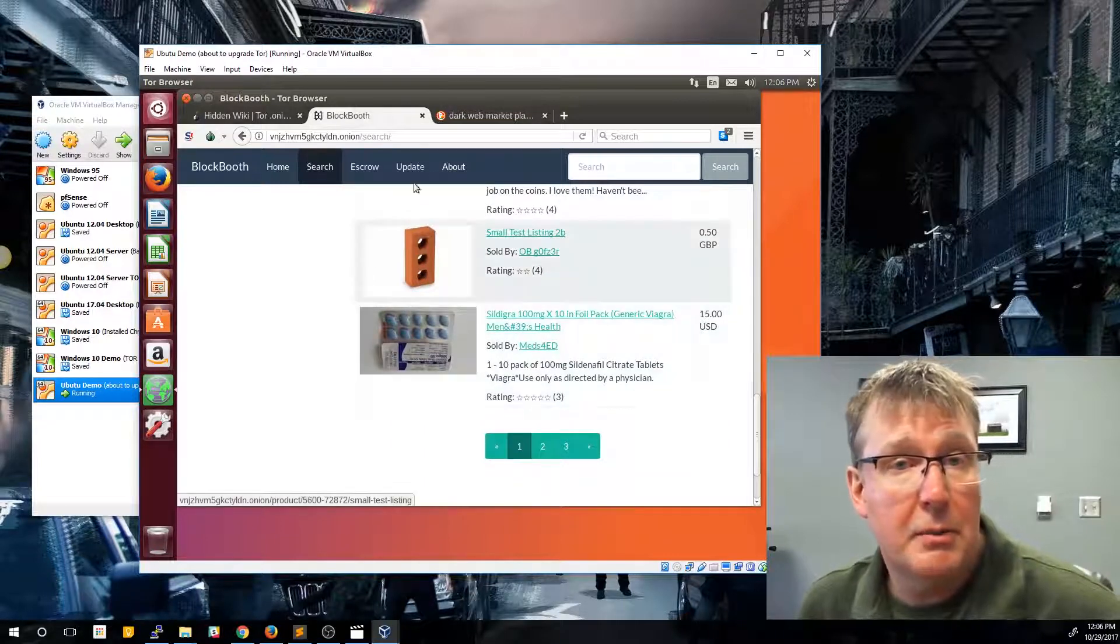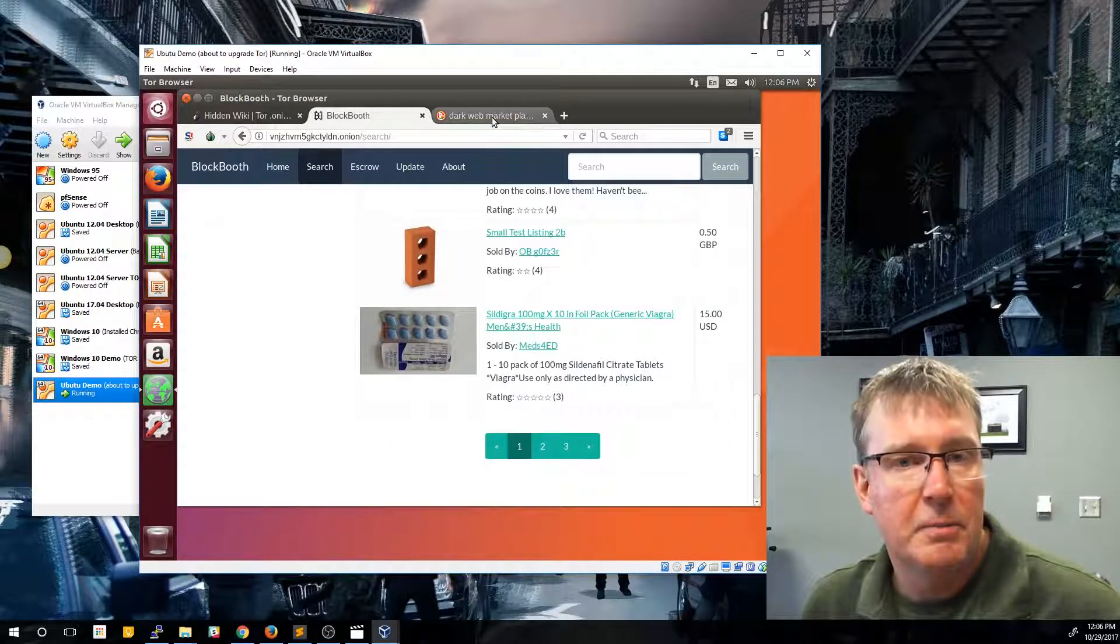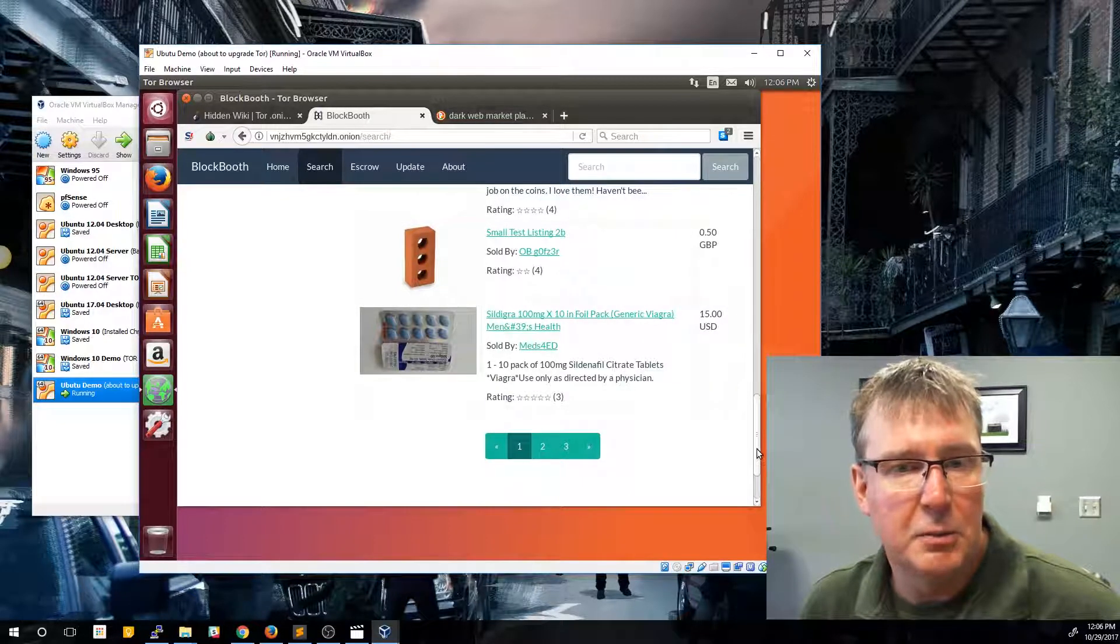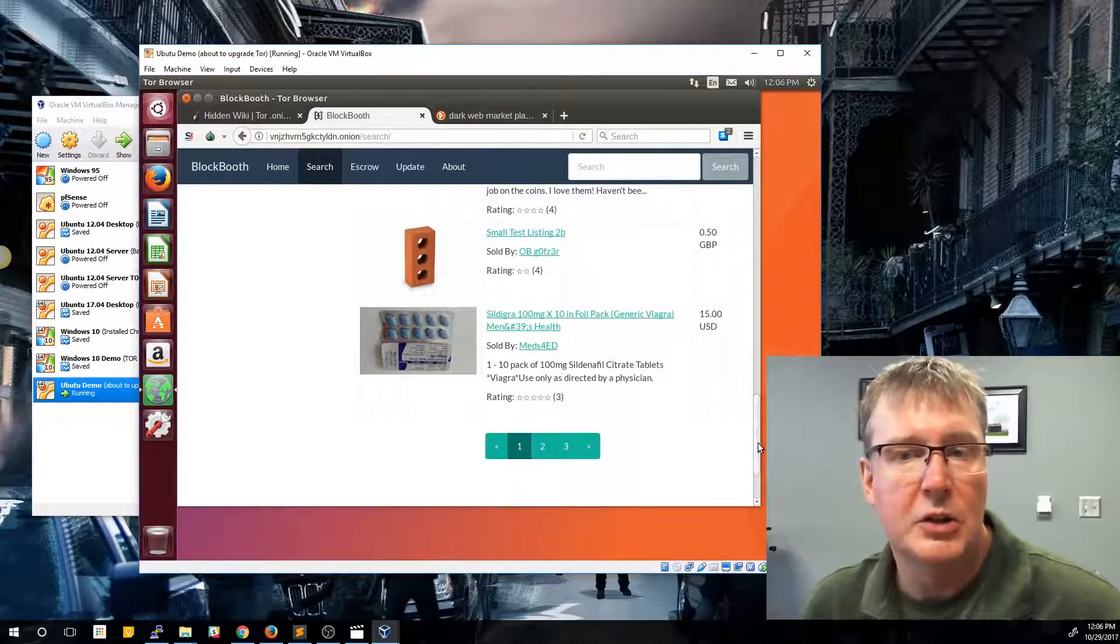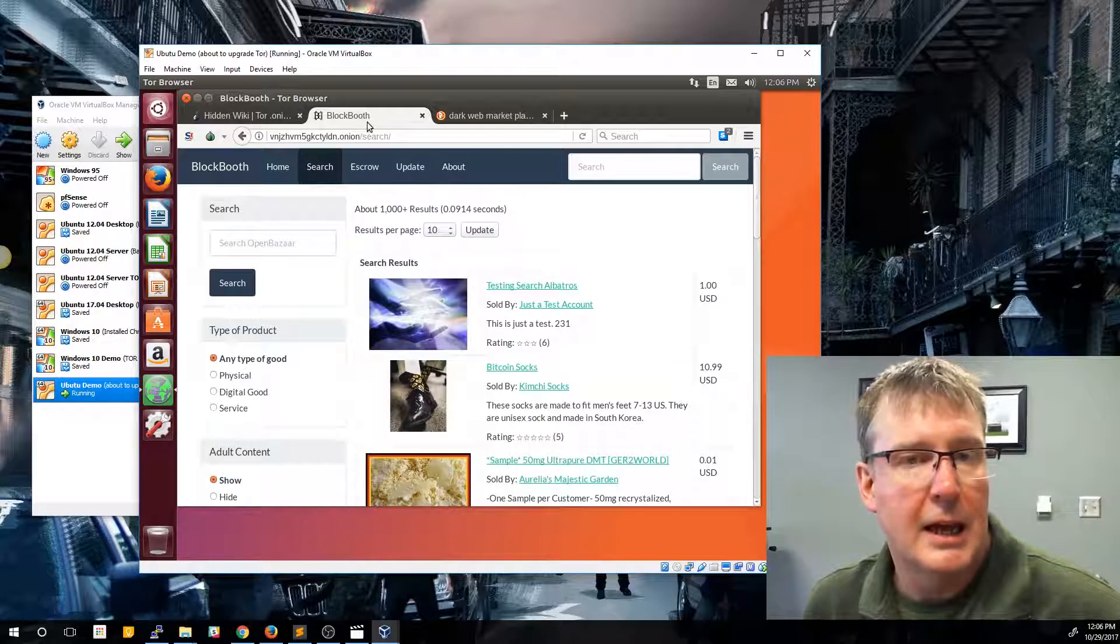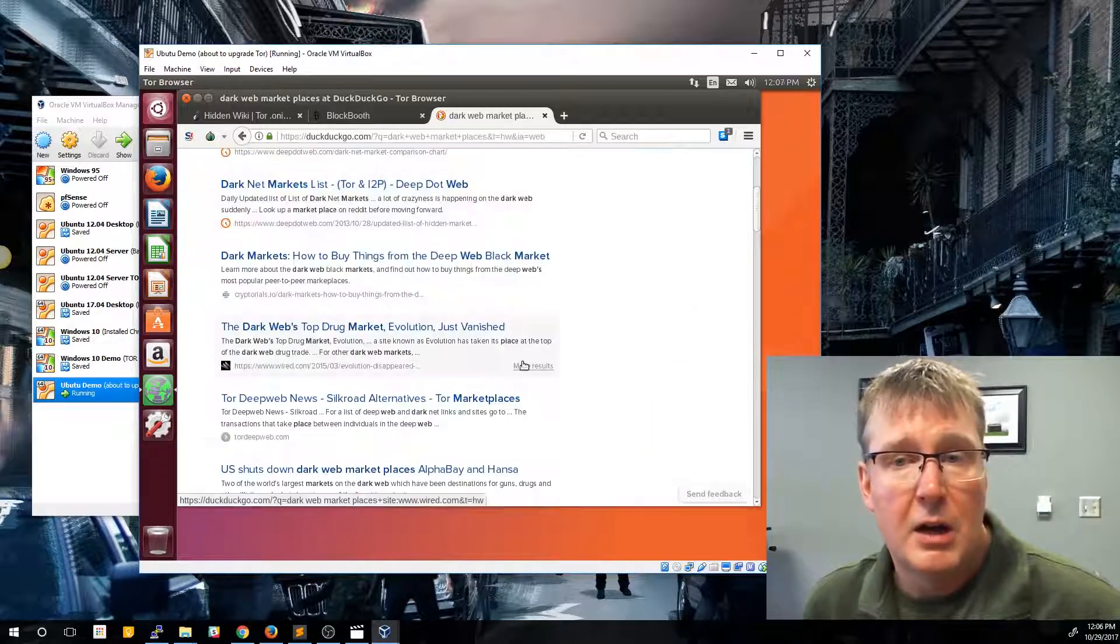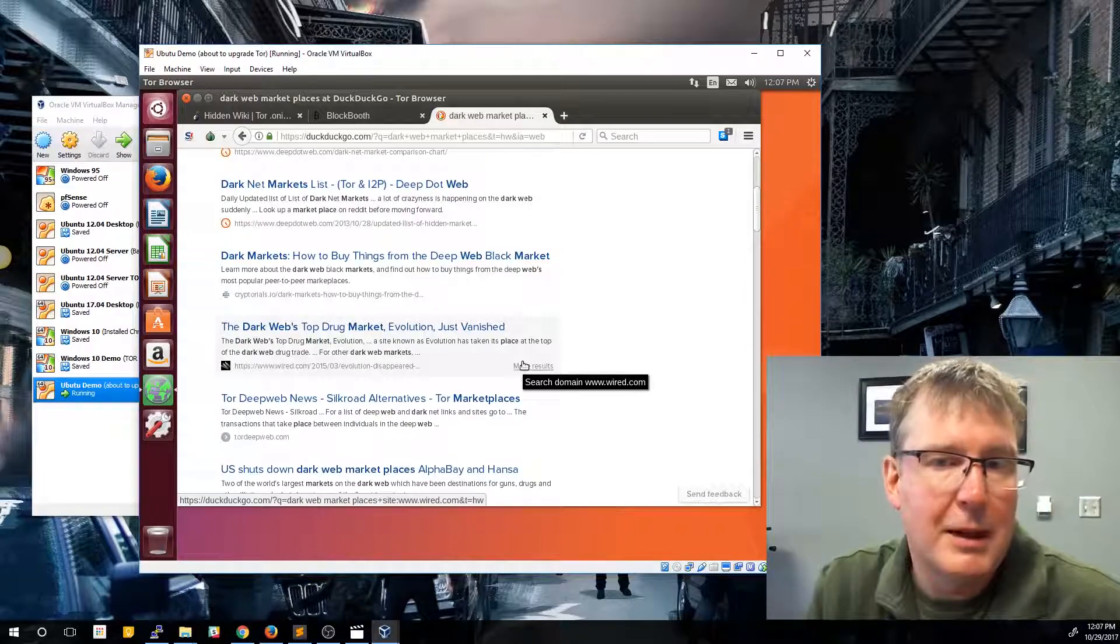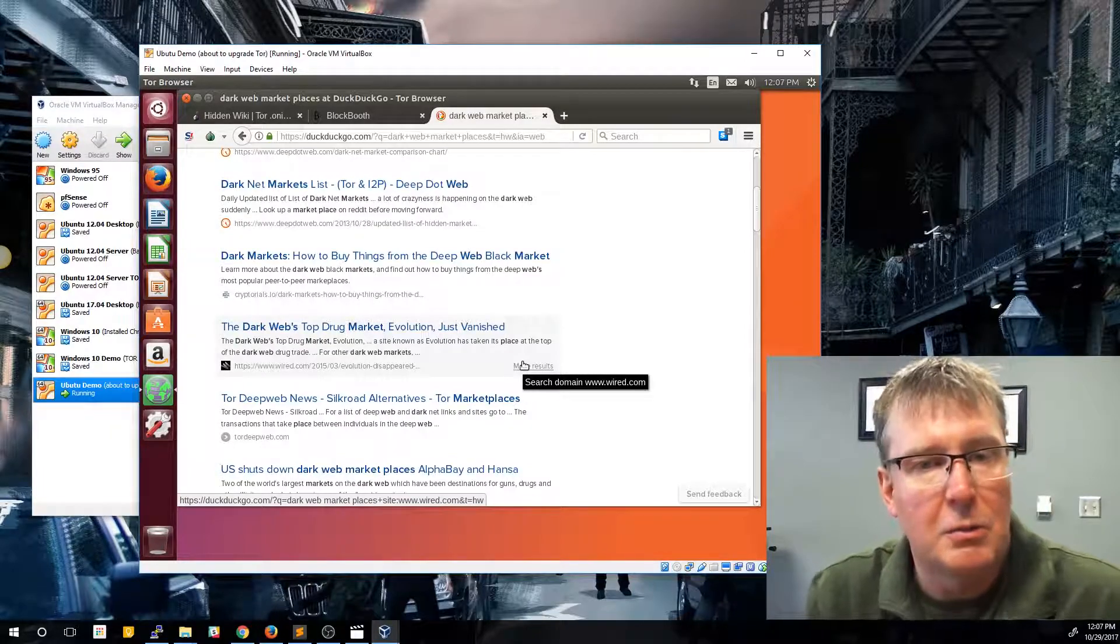So anyway, just use the dark web as precaution. You never want to buy something specifically from these sites because you just don't have any idea what it is that you're getting into or what you're getting. And a lot of these sites shut down and move very, very frequent. So a URL that may exist today may not even exist tomorrow.